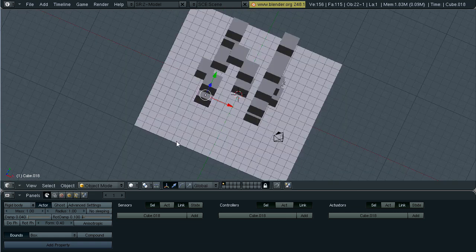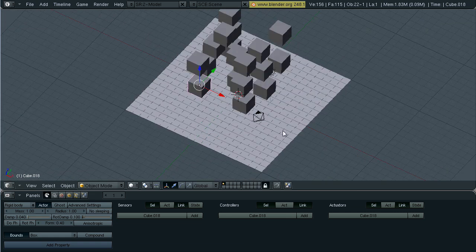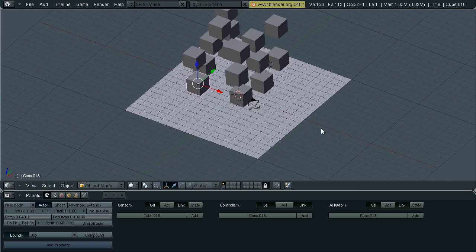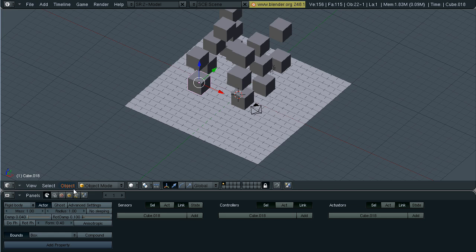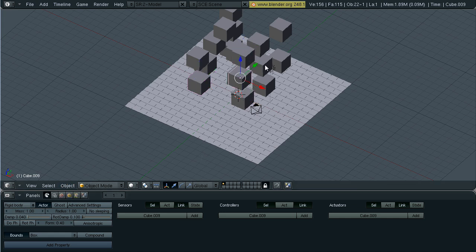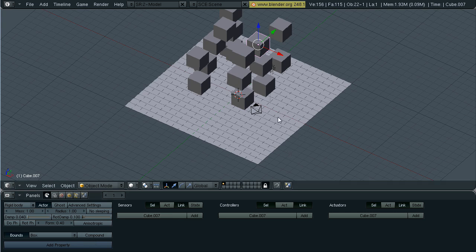There we go, that looks pretty good. As you can see, each cube has kept our original settings from when you duplicate.